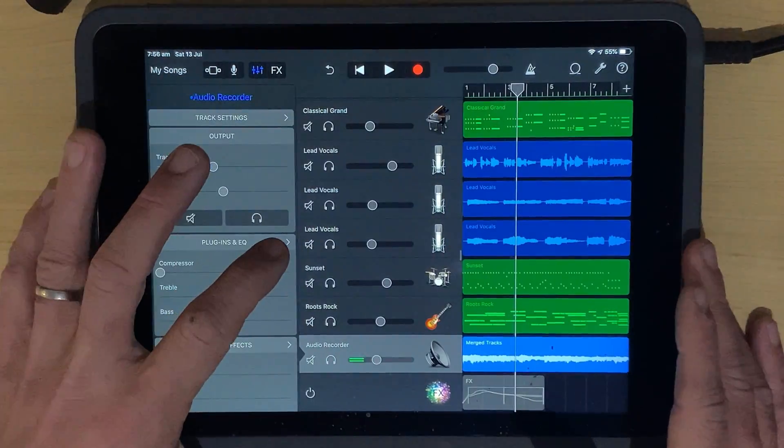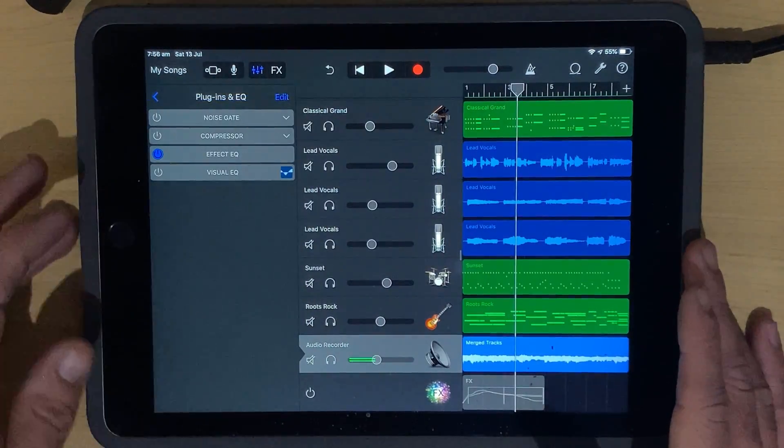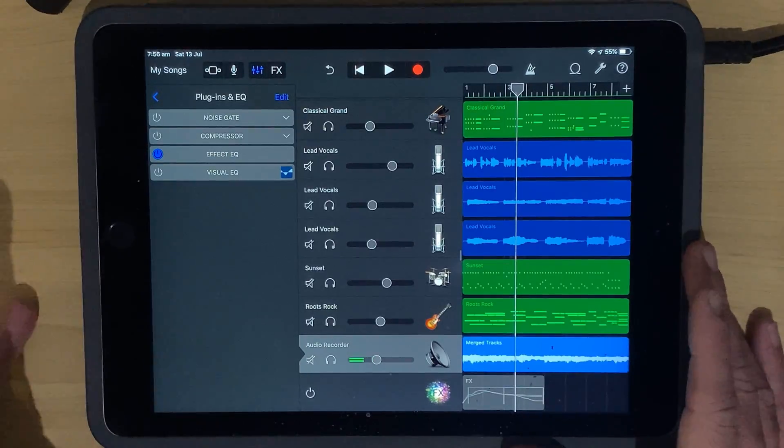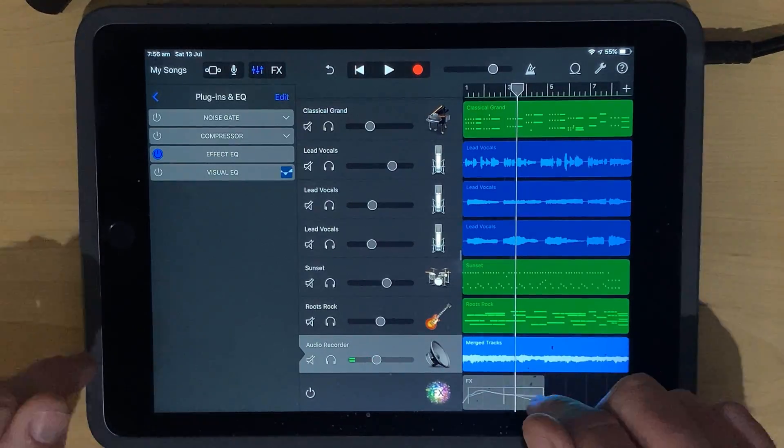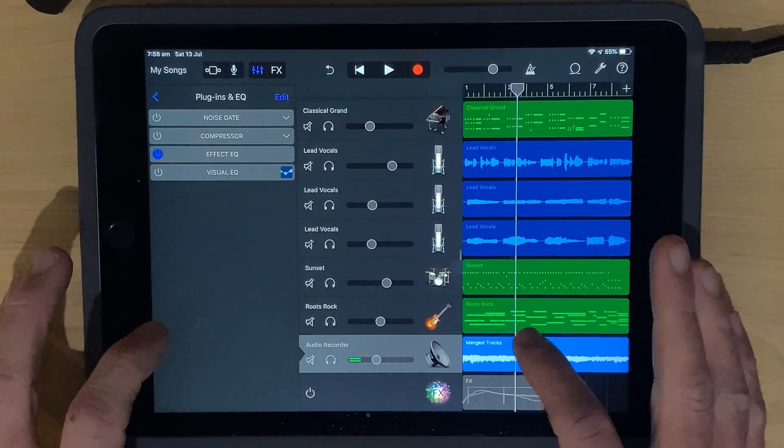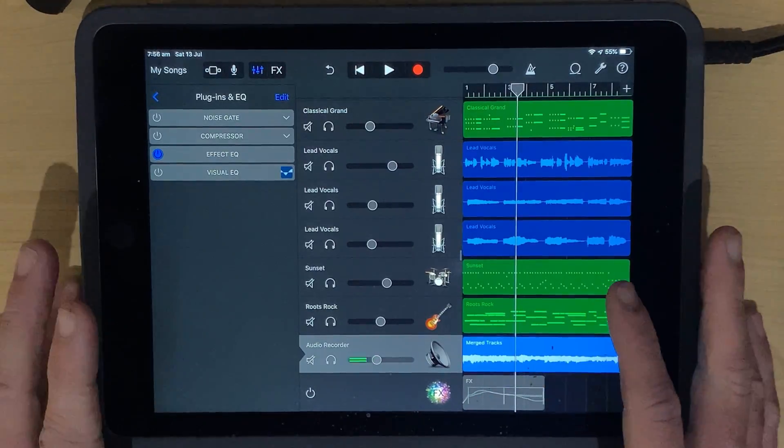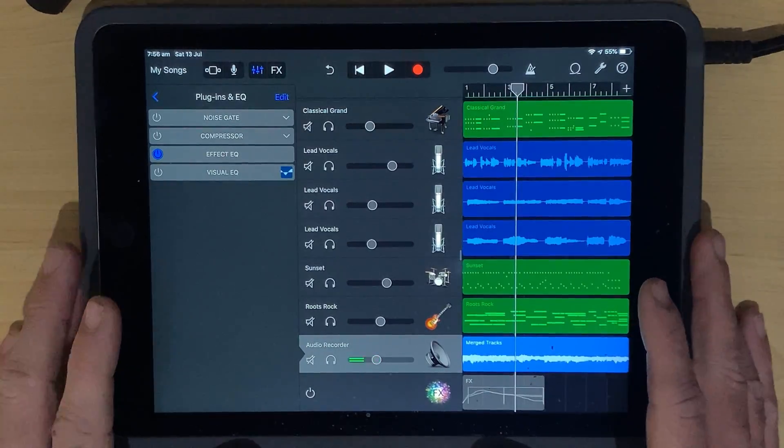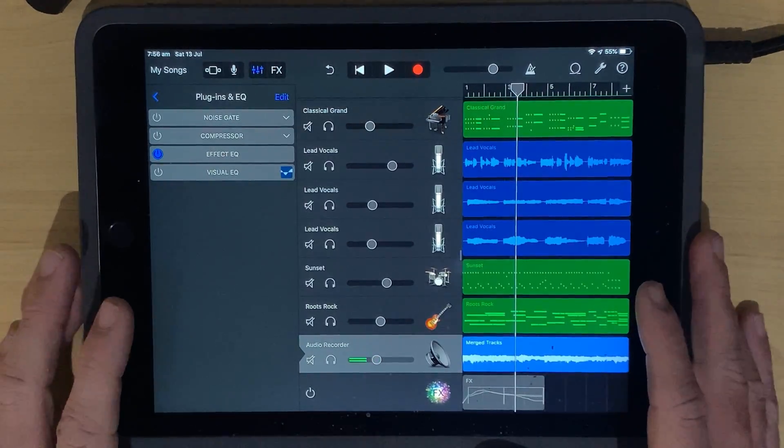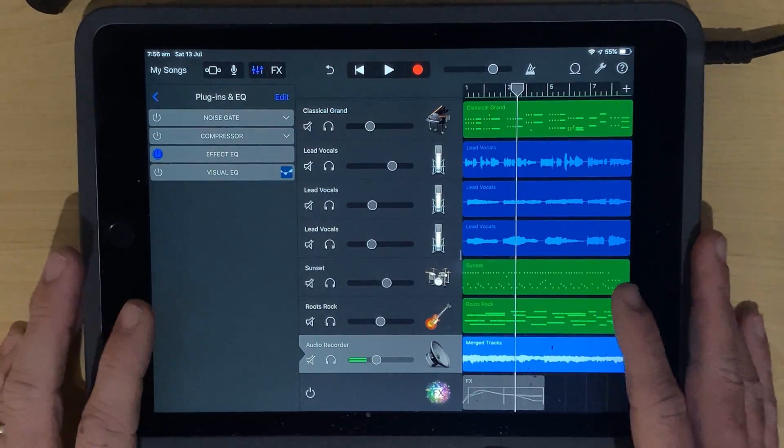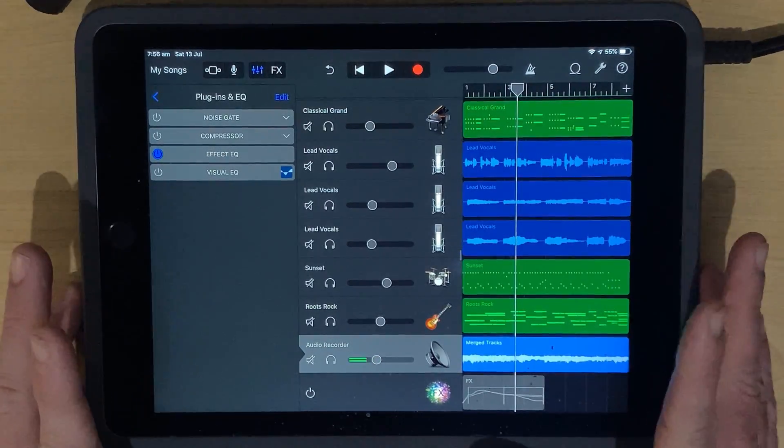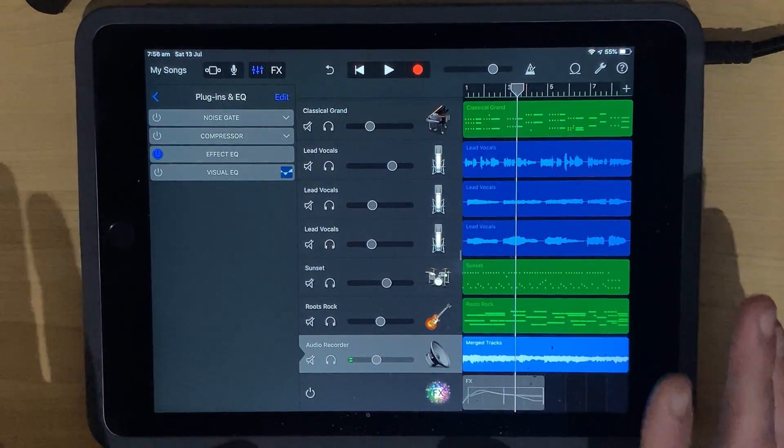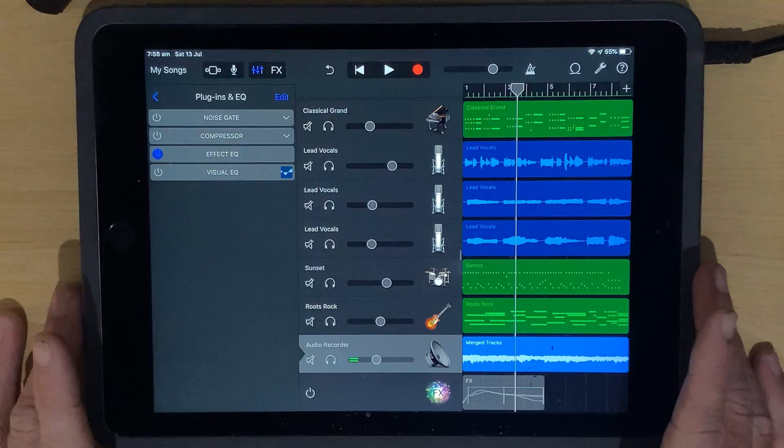So there you have it, plugins, EQ, effects. They are fantastic here in GarageBand, and there's a heap more videos, including two links right down below right now, that can get you up and running with effects in GarageBand. You can subscribe to the channel by clicking or tapping on the Studio Live Today icon in the top right corner, and I'll see you on the next video.